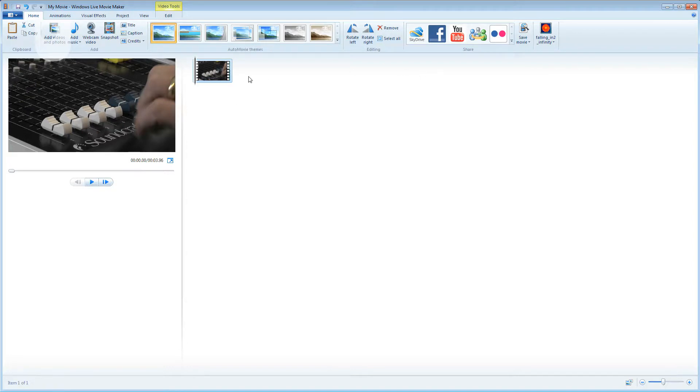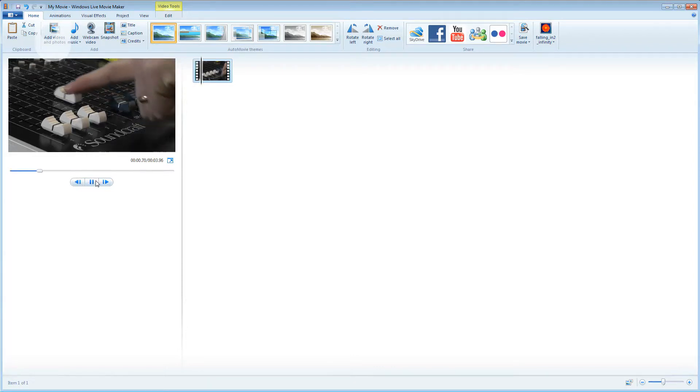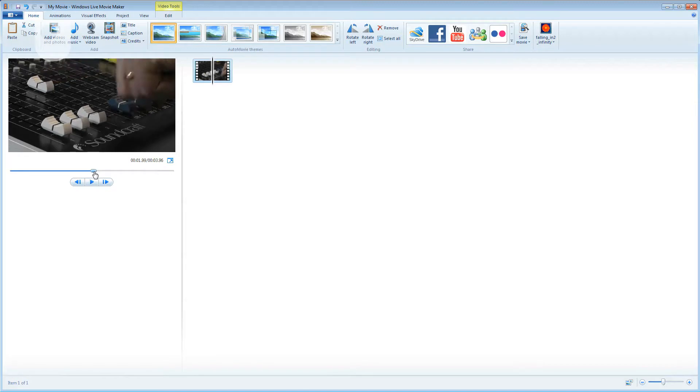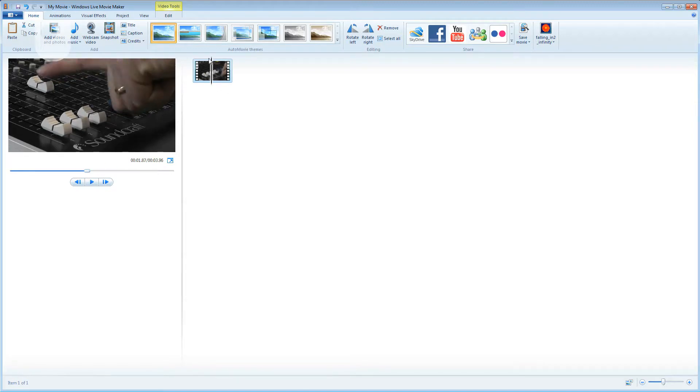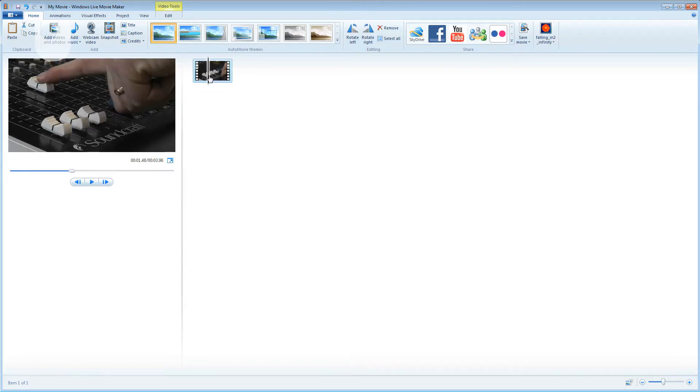With the clip highlighted a preview window for that clip appears over on the left. This gives us some basic controls to play or pause the clip. I can also grab this slider here and move it around which moves to different parts of the video clip. You can see that this corresponds to the black line on the thumbnail in the project panel. I can also drag this black line around and it does the same thing.